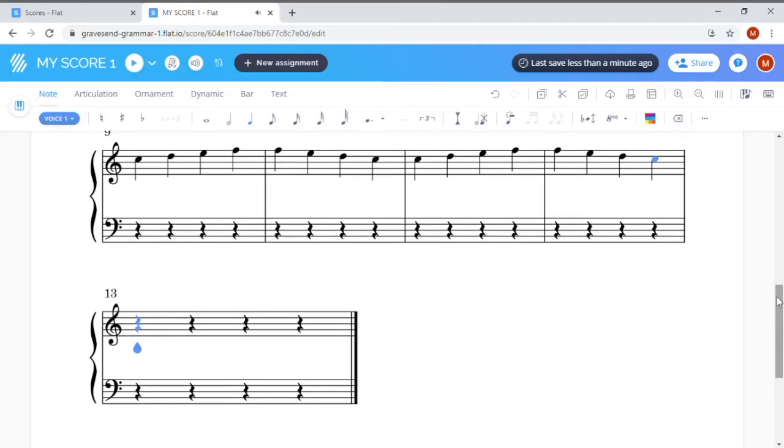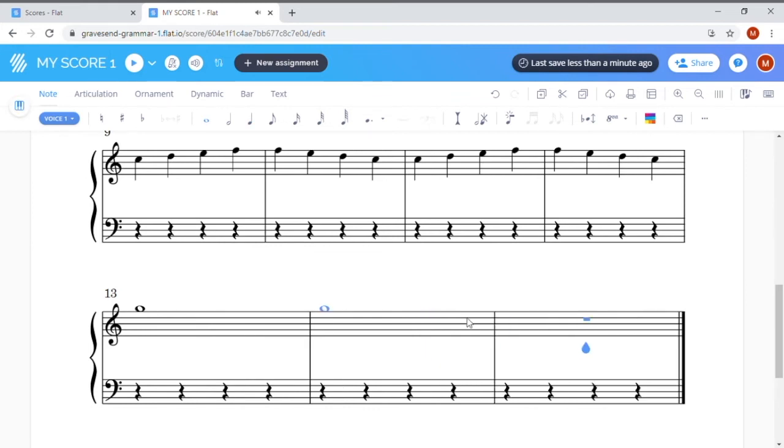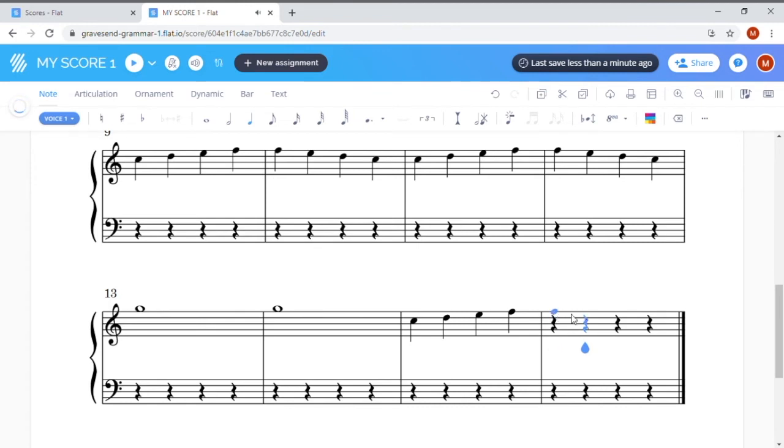When I get to bar 13 now, I'm going to have to switch back to semi-breves for this high G note that sits right on the top of my stave. I'm going to add two bars of this high G semi-breves and then switch it back to crotchets again. Pause now and complete the next four bars.